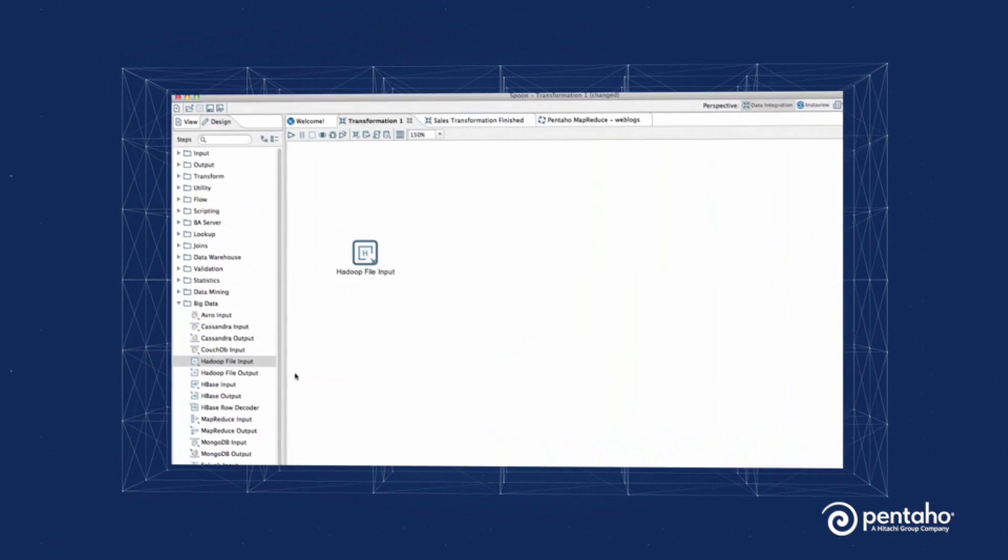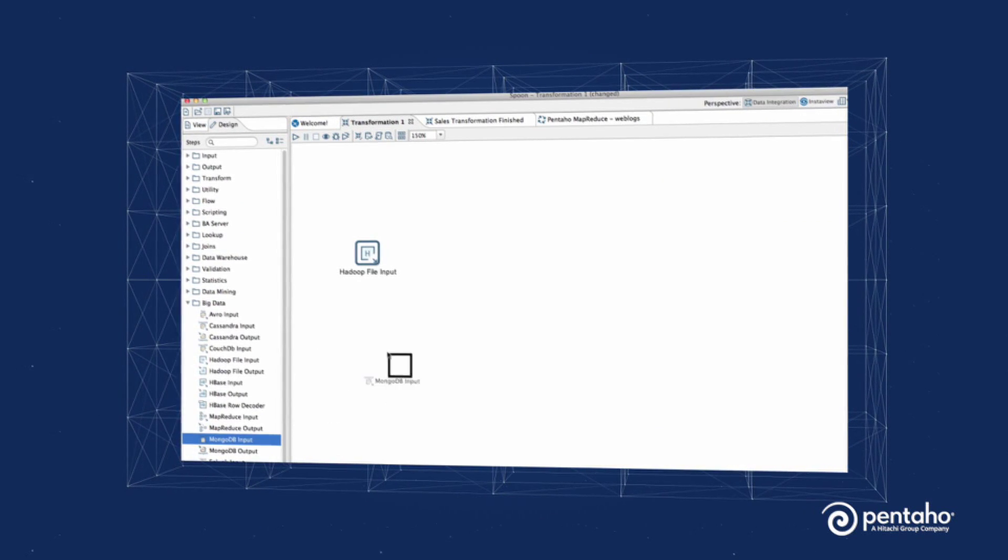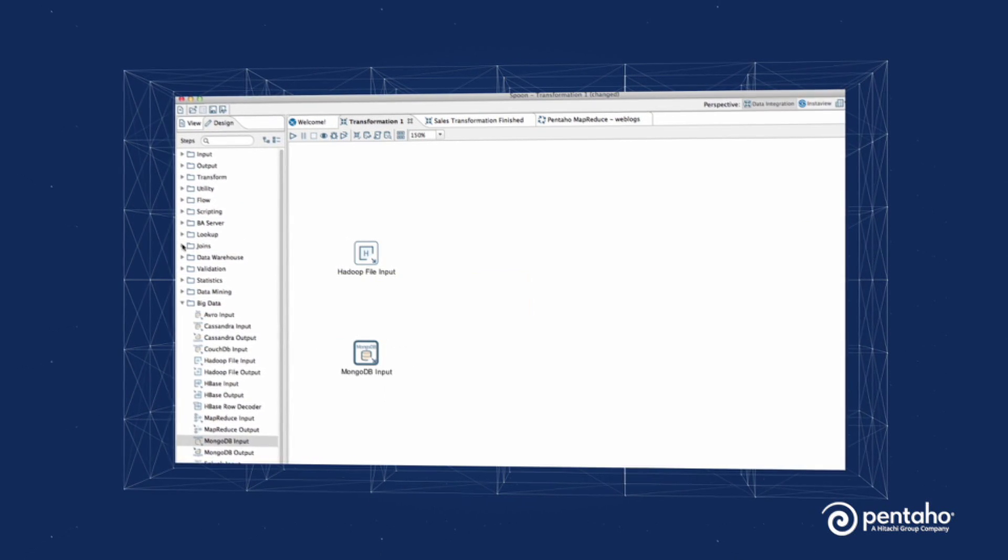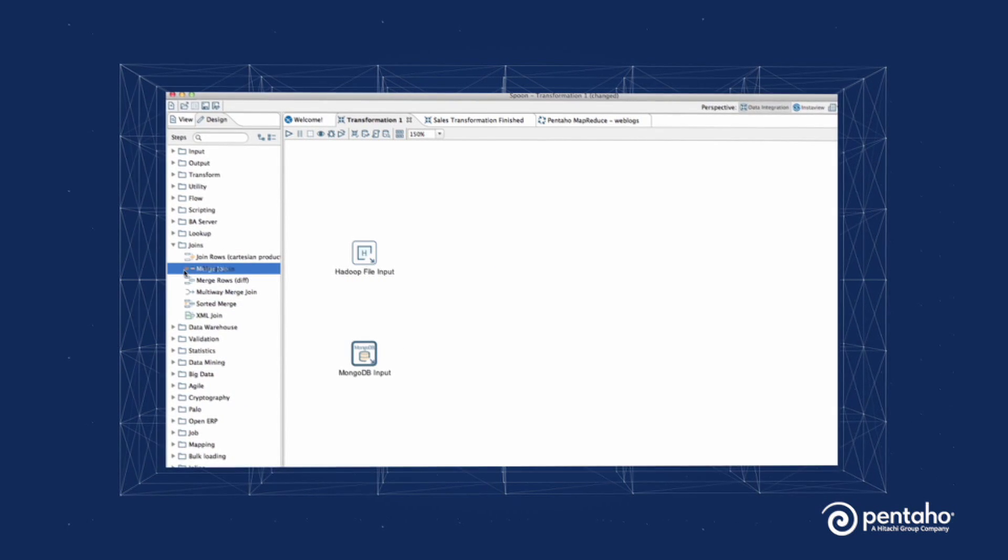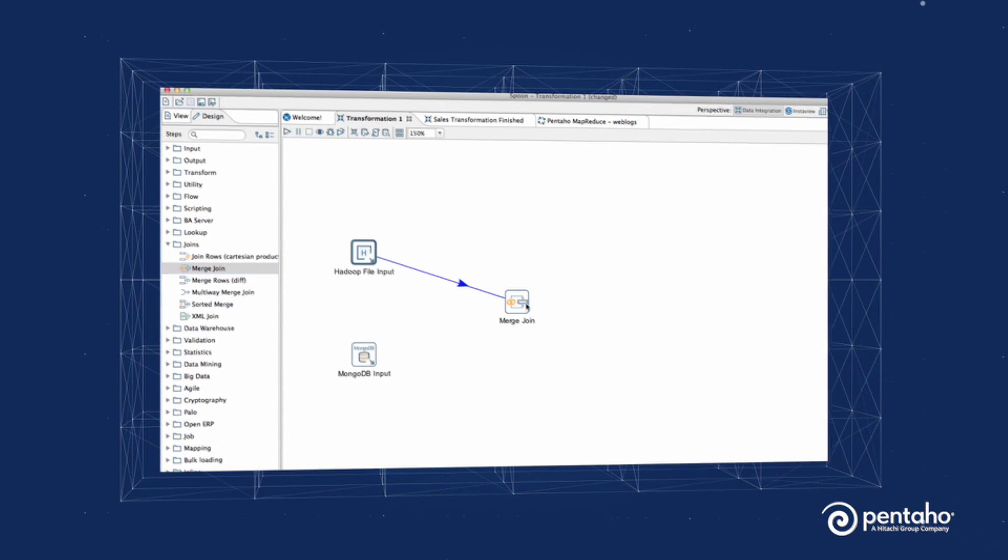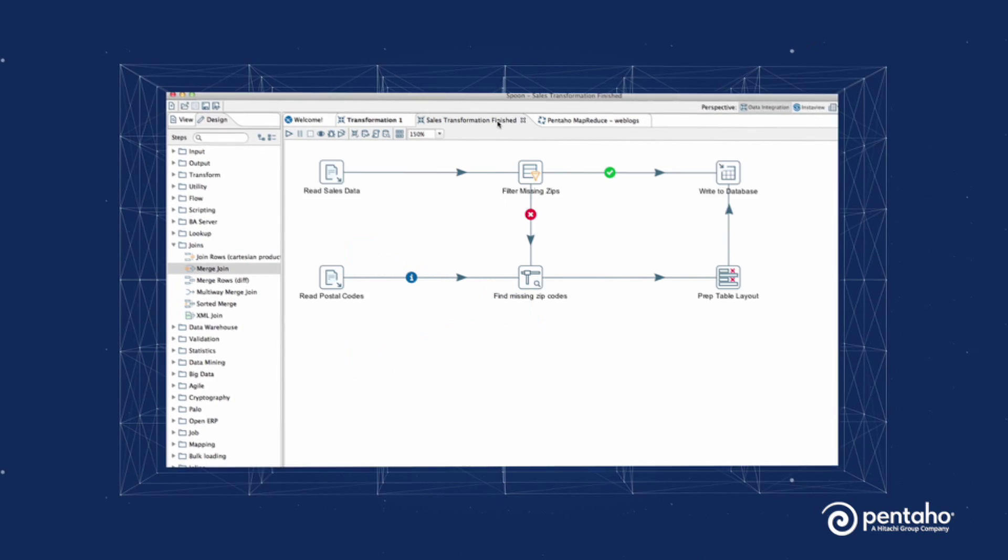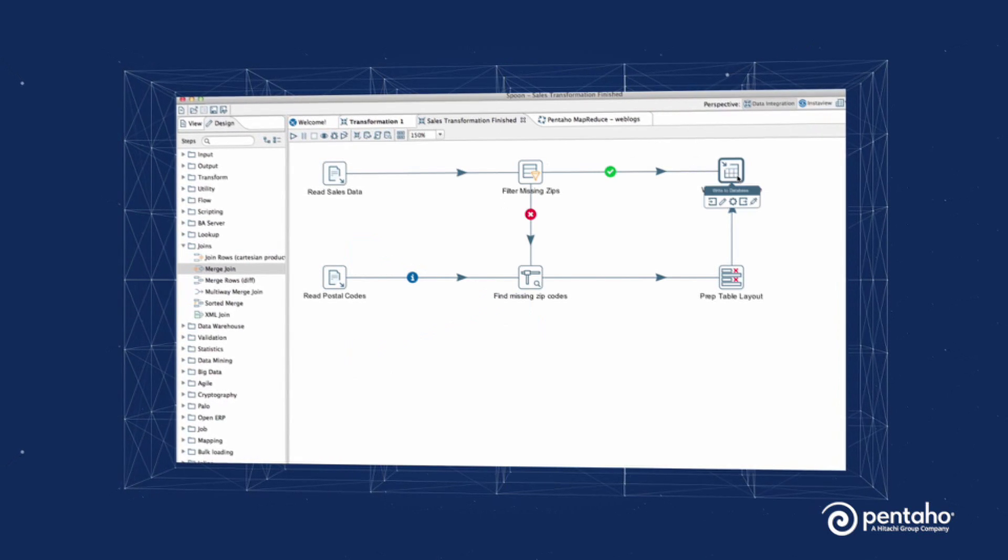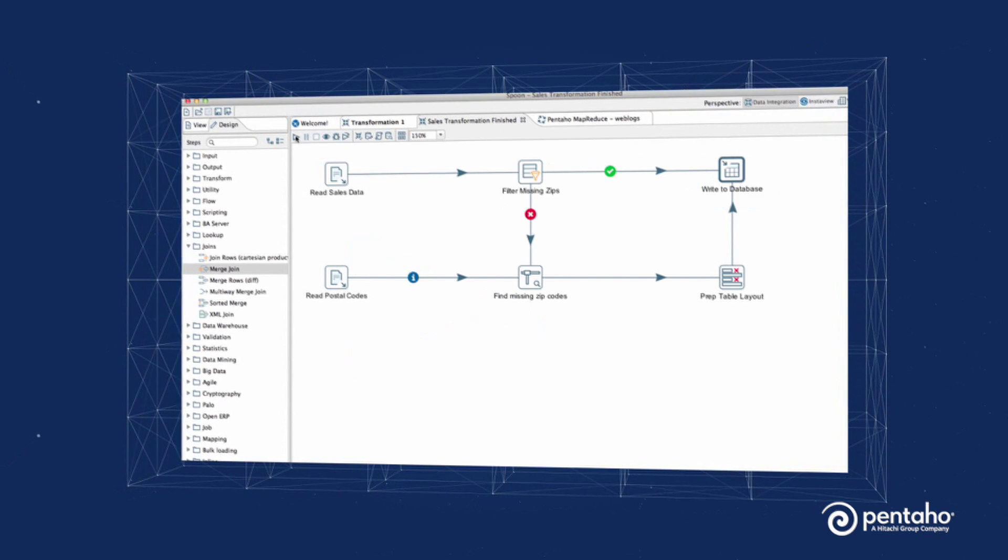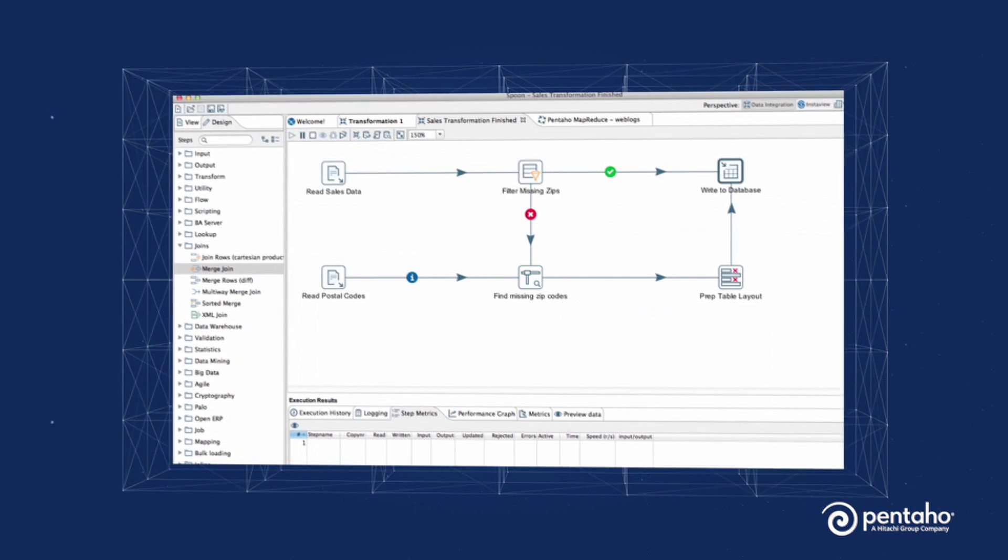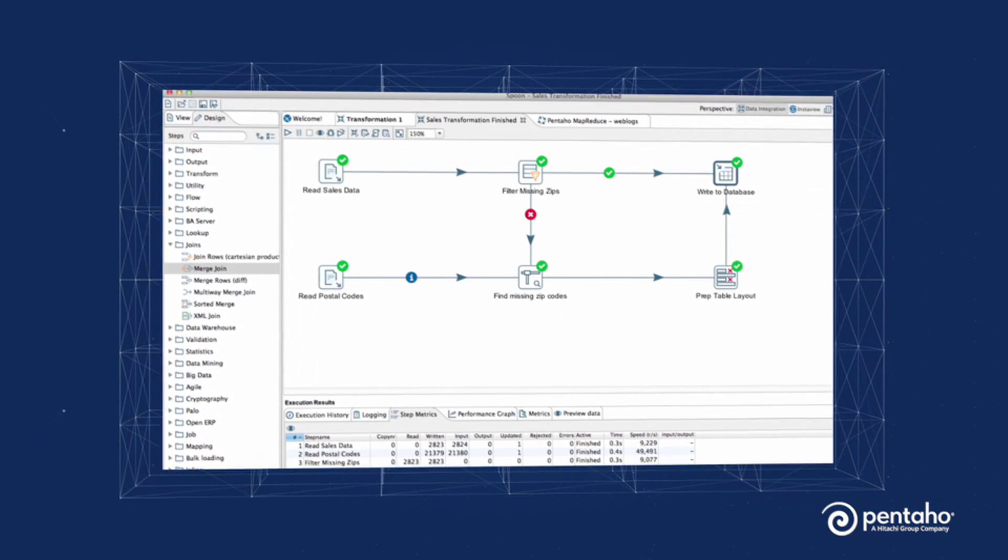Pentaho makes data integration incredibly simple, allowing you to convert and transform data easily. Integrate, prepare, and blend data from any source you can imagine, including applications, data warehouses, and modern and big data stores, such as Hadoop, NoSQL, and analytics databases.